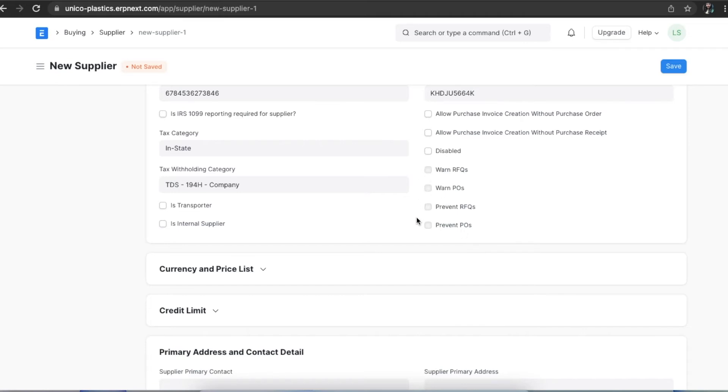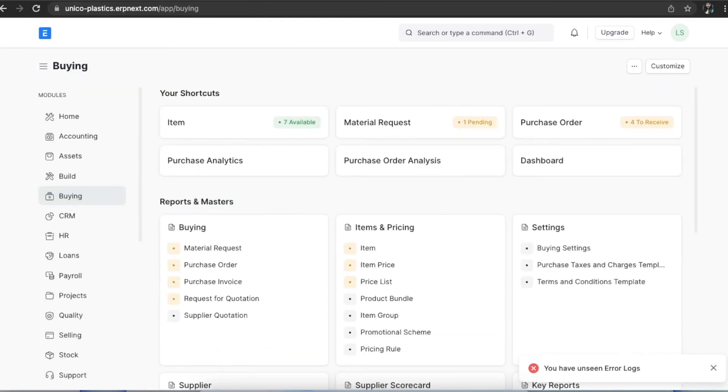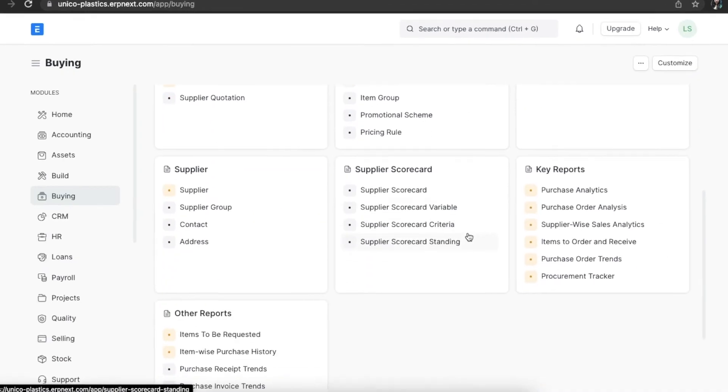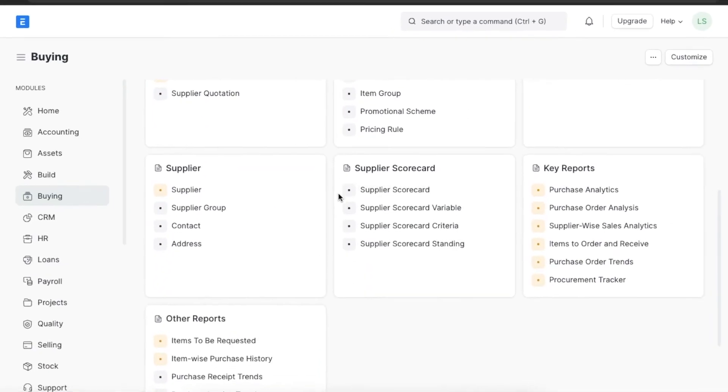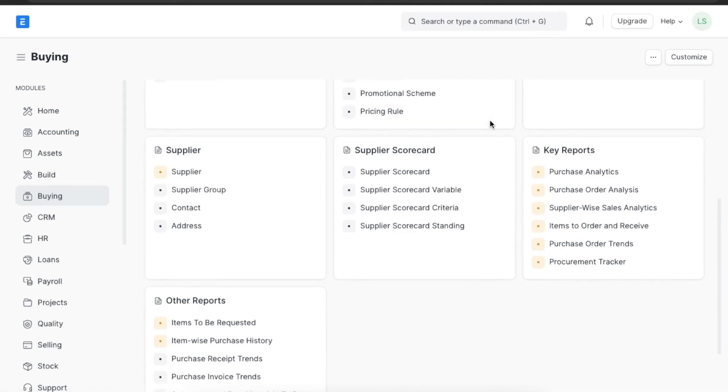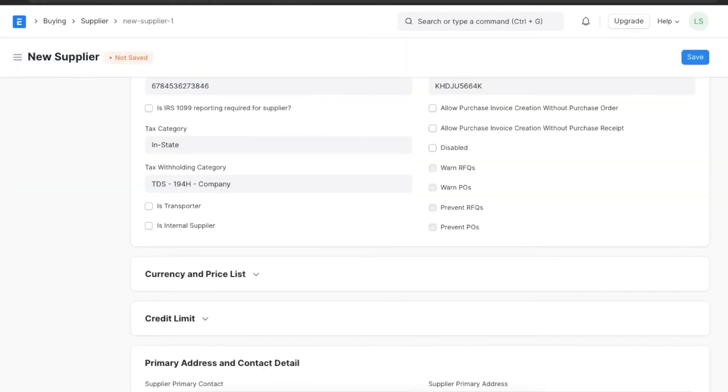The warn and prevent requests for quotation and warn and prevent purchase order checkboxes that we see here are automatically enabled based on this supplier's scorecard. ERP Next supplier scorecard feature allows the system to grade suppliers based on their performance. We can configure a supplier's scorecard so that purchase orders or requests for quotation cannot be permitted for suppliers with a lower grade.